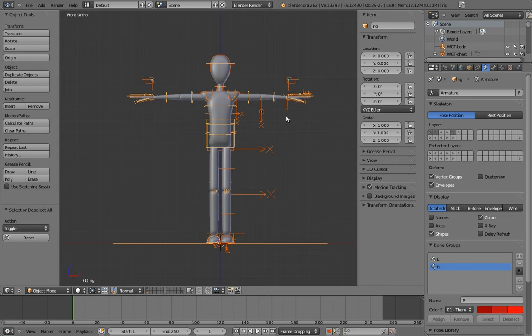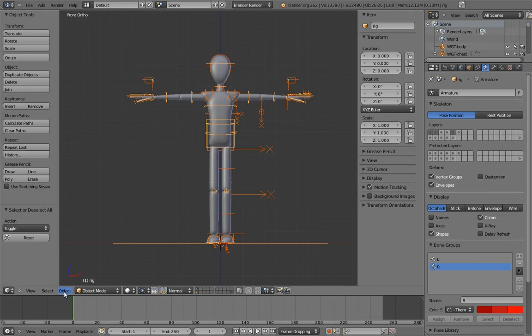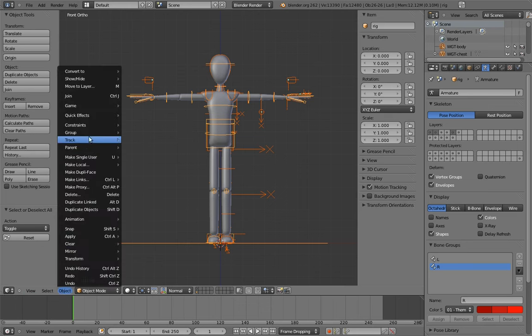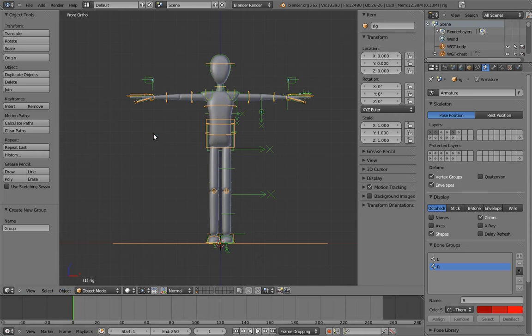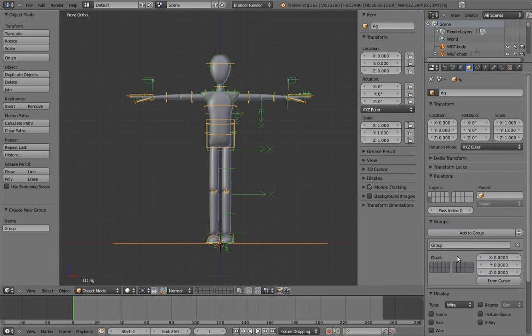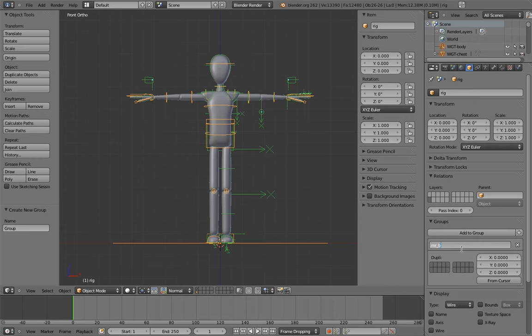Now to add them to a group, press Ctrl-G, or you can select Create New Group from the menu. Now if we go to the object properties with any of these objects selected, we can see that there is now a group in the Groups panel. Let's name the group to something more appropriate, such as Mr. BiPed.